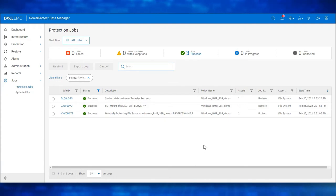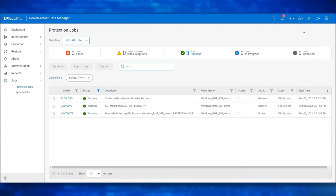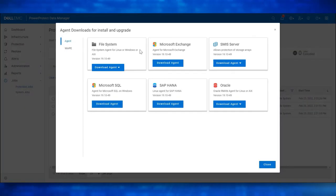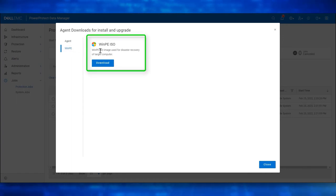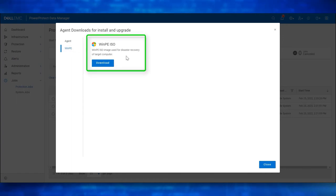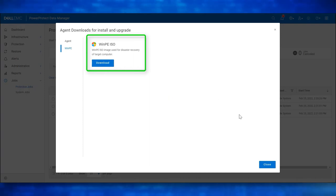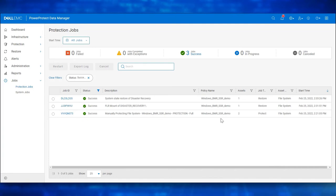The Customized Data Manager WinPE ISO Image can be downloaded from the Data Manager UI. Click on Settings. Choose Downloads. Select WinPE. We see the WinPE ISO Image. Click on Download. For this demo, I have already downloaded the WinPE ISO Image and have copied it to my ESXi Data Store.